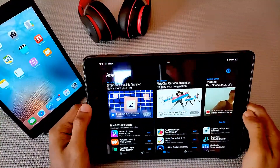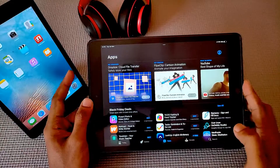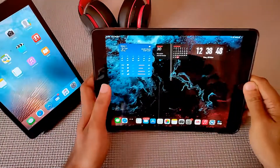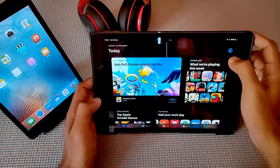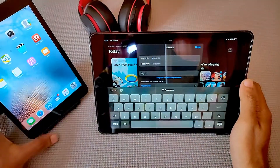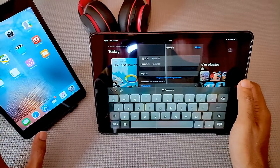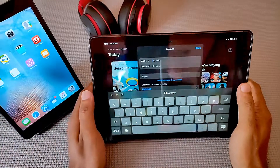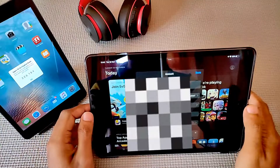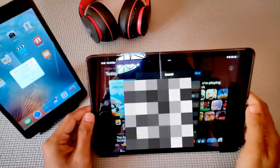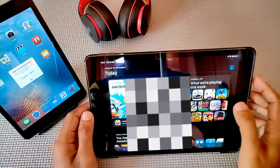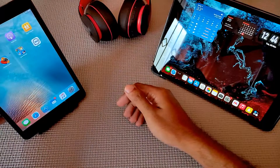Now we're signed out from the Apple ID on the latest iPad. Then what we need to do is go to the App Store again, click on the icon, and put in the same Apple ID which is on your older iPad. Once this is done, you are signed in with the Apple ID from your old iPad.